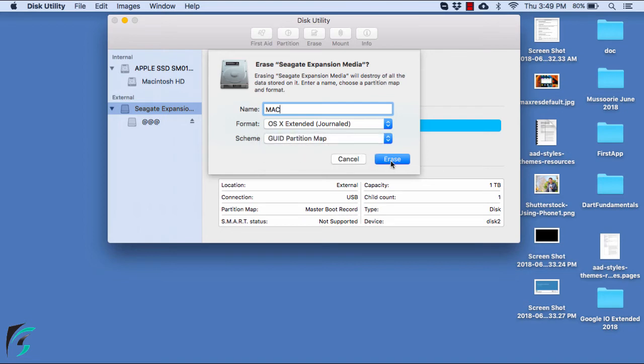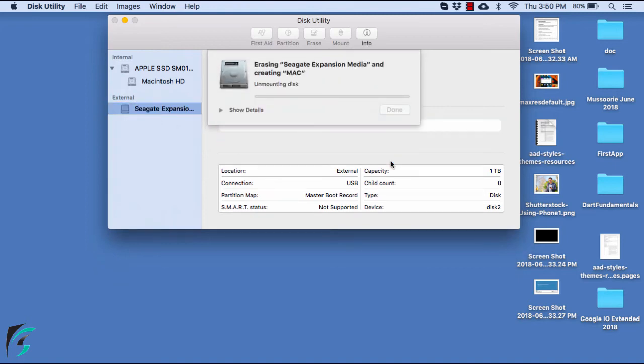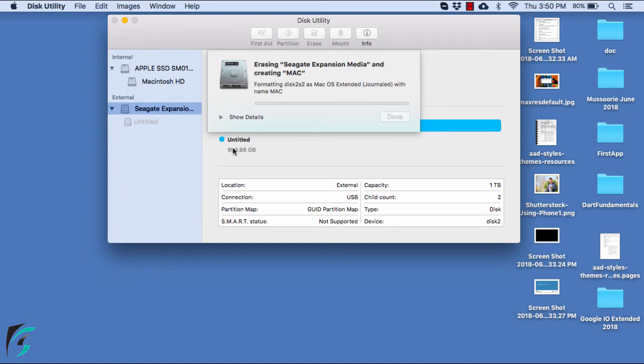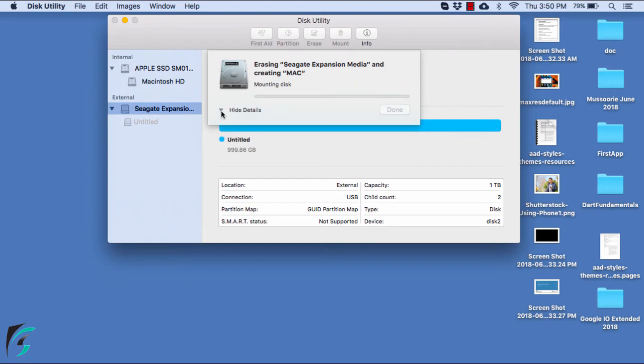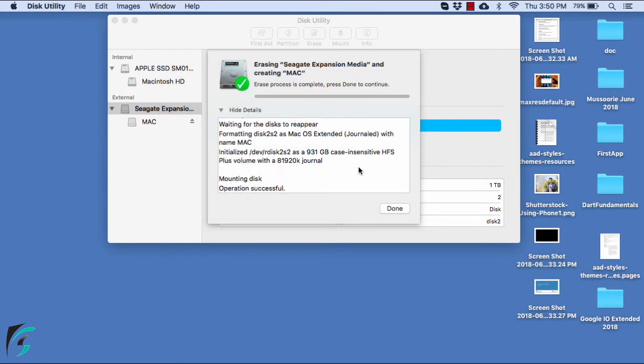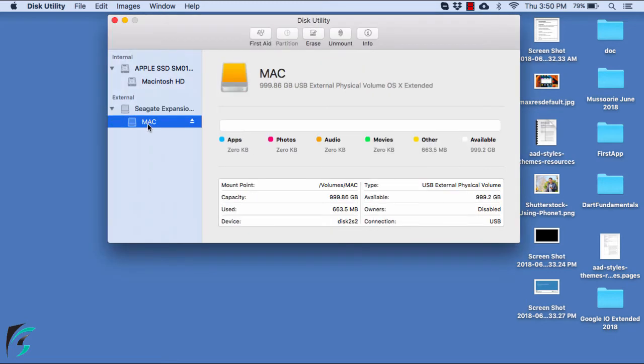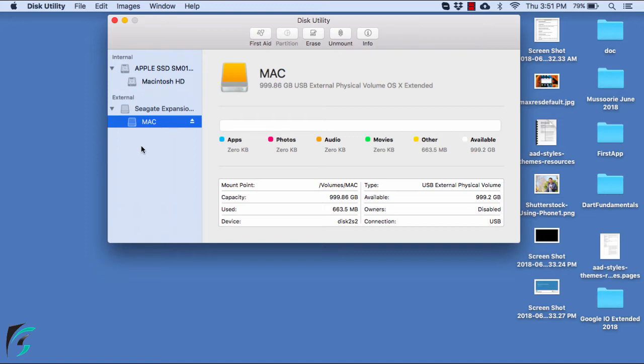Ensure that your hard disk is empty before you start formatting it. Here you get a pop-up to use the external hard disk for Time Machine. I will choose no and then it says erasing is done. Hitting done. Now the format of my hard disk is OS X Extended.